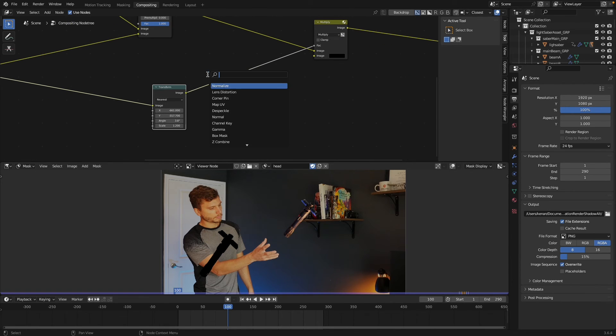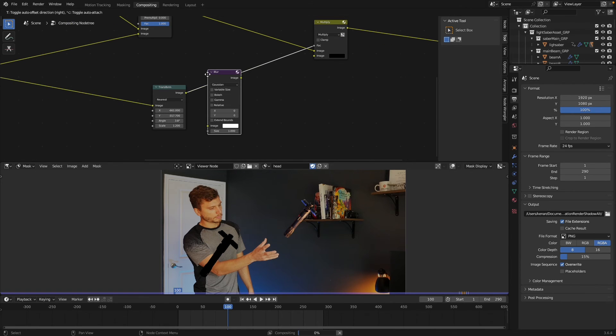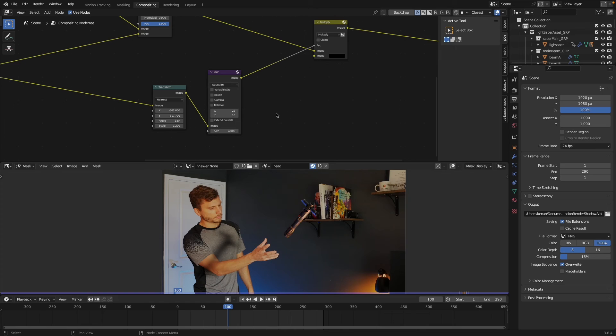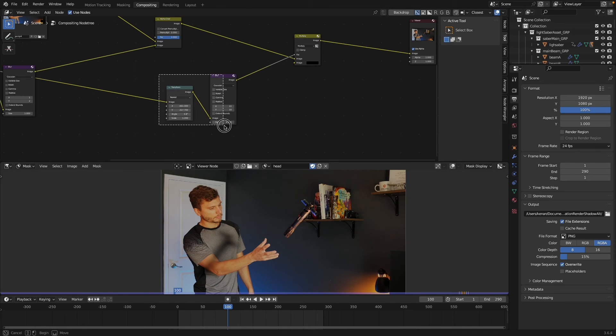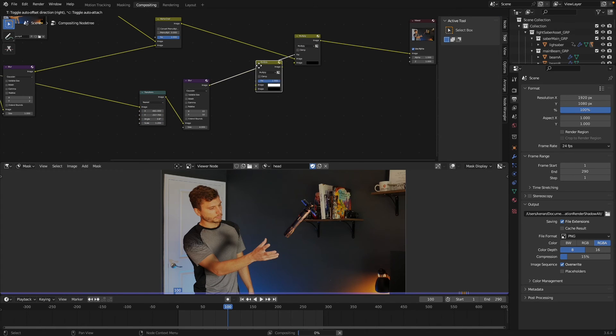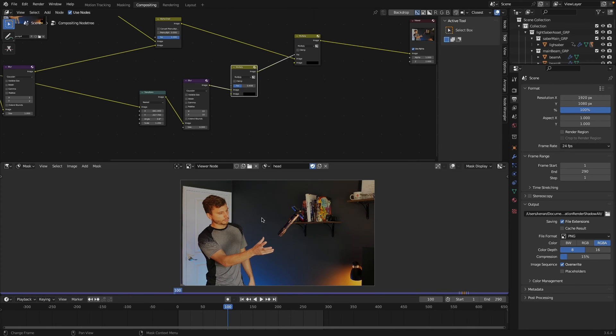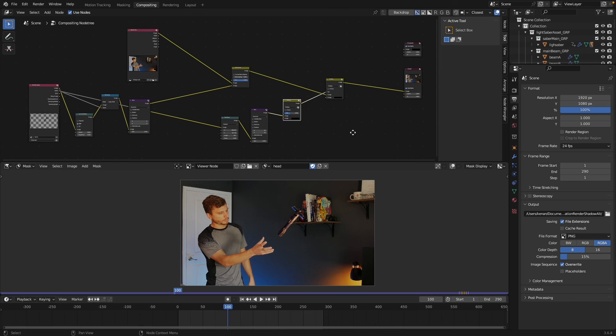You'll of course want a way to adjust this, so we can do that by duplicating this mix node. The bottom is already set to black and that will allow us to slide around this factor slider and get a nice shadow effect just like that.